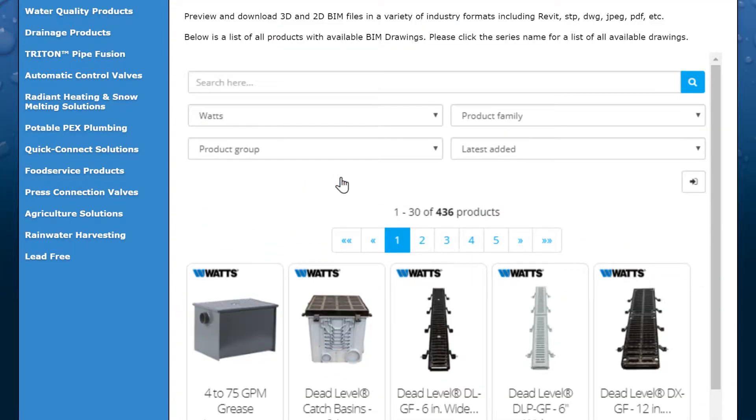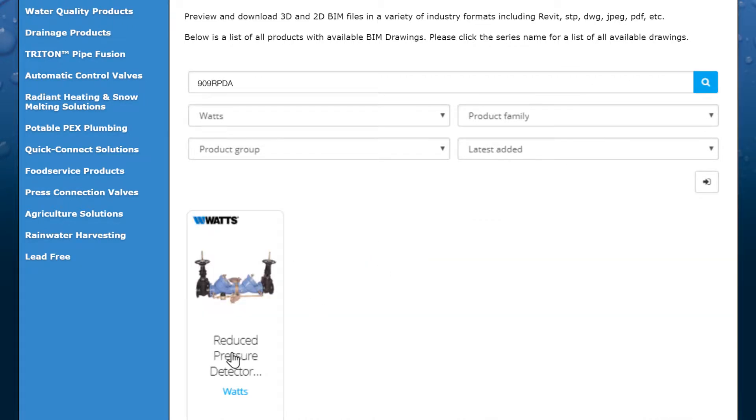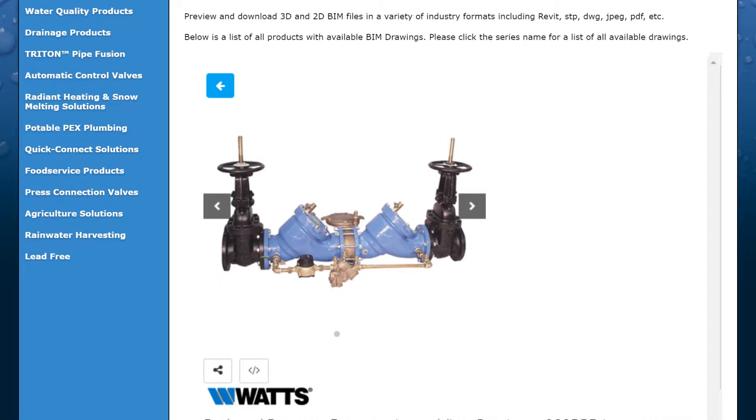From here, search by model number or browse by brand or product family. Here, you'll find all the specs for the product.